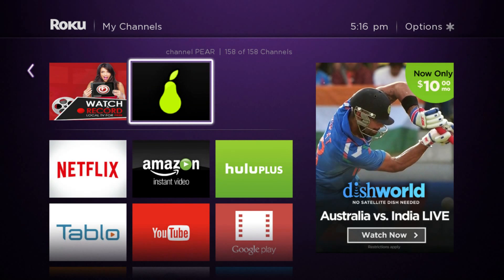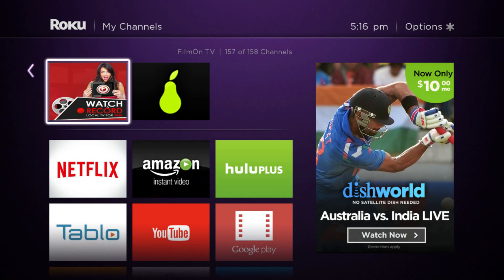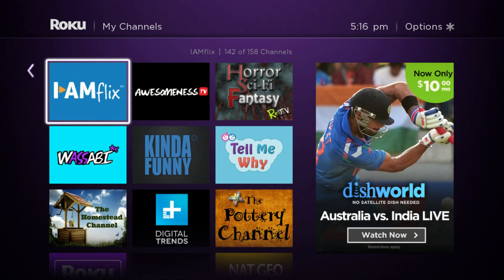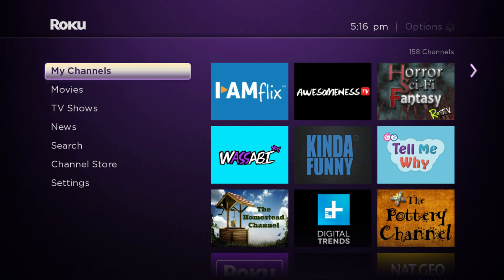I hope this video was helpful. For more information on streaming, Roku, and all of these services, check us out at TheStreamingAdvisor.com and follow our links at the bottom of this video for more information, including our written guide. Thank you.